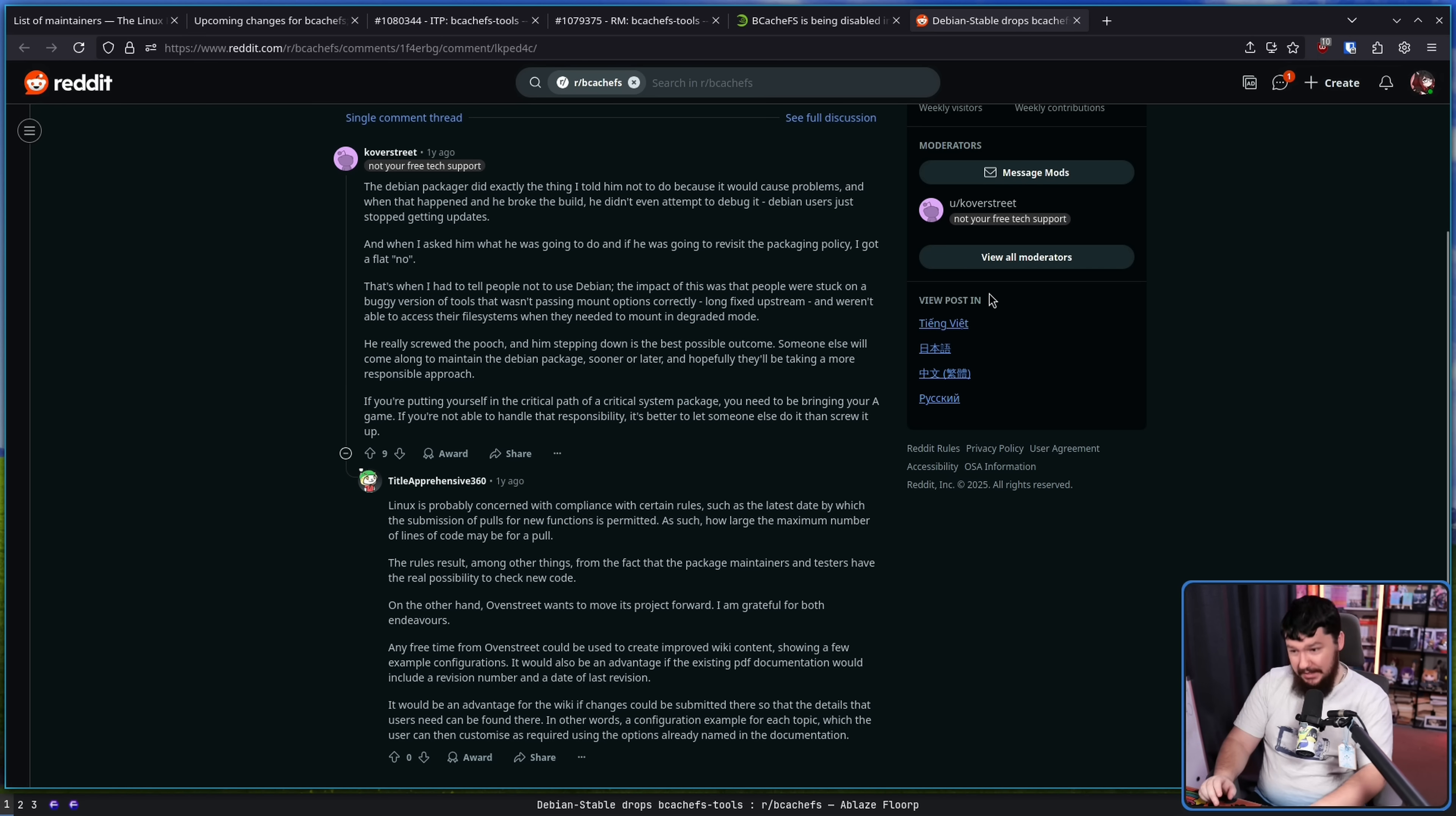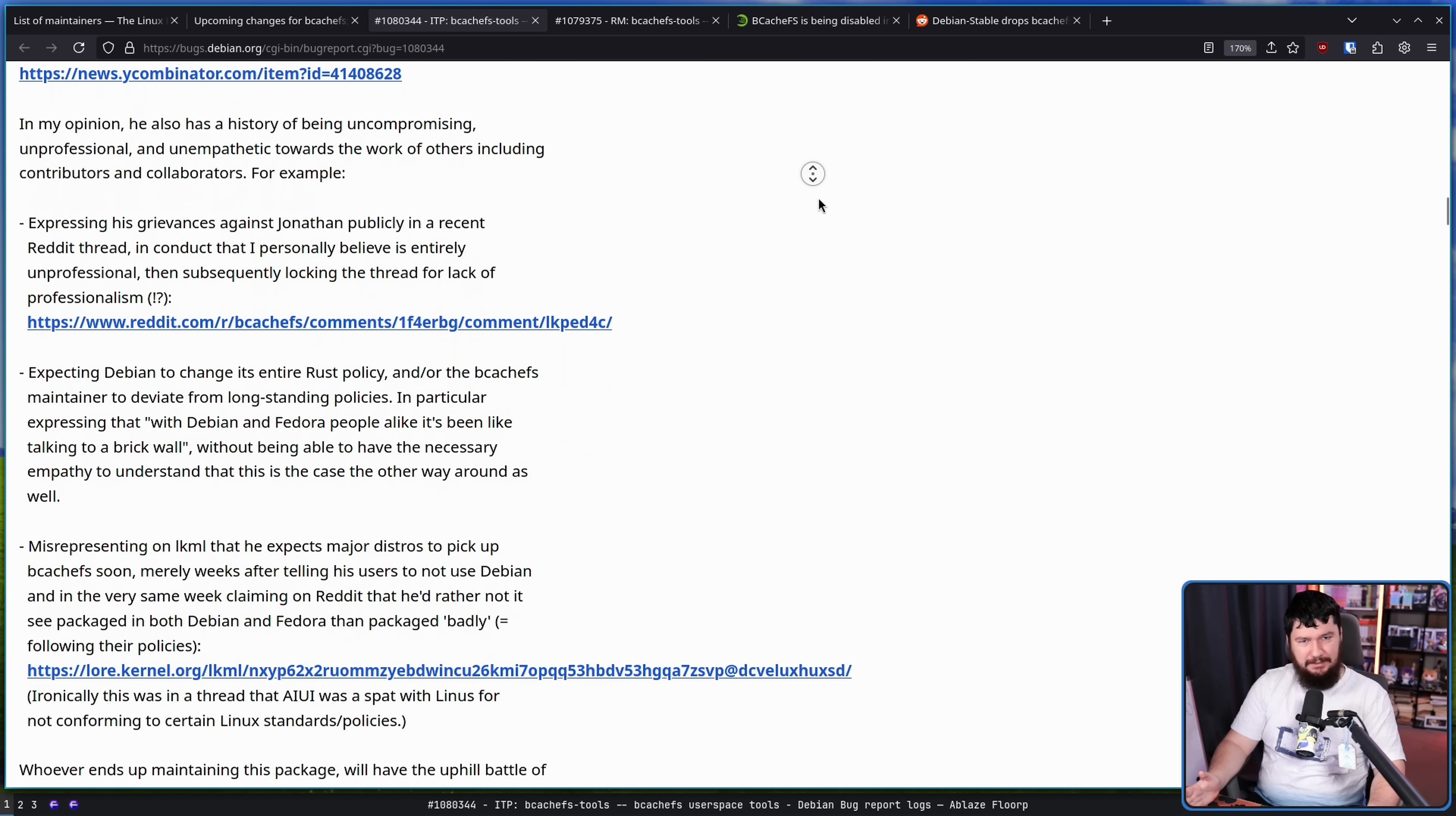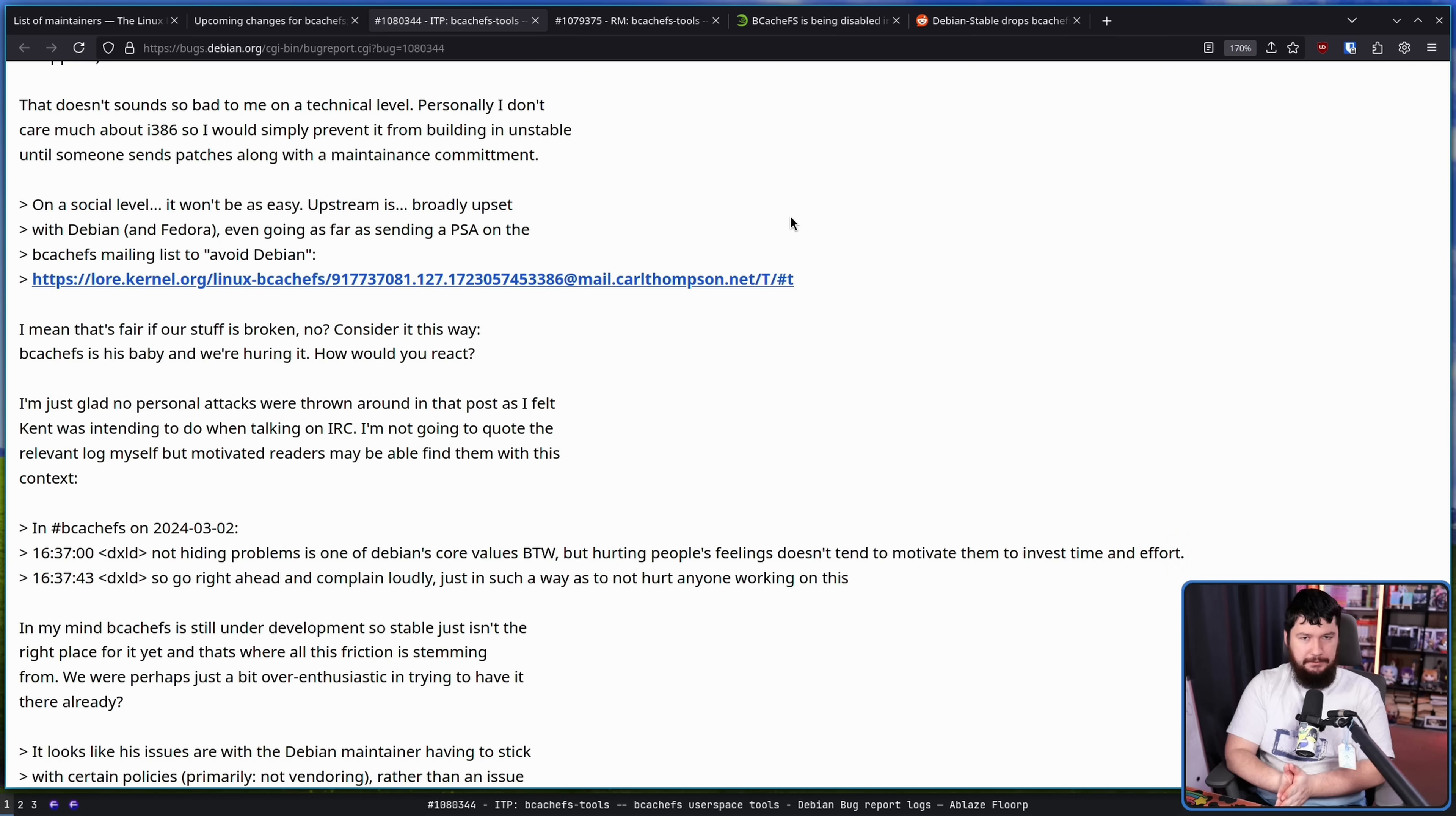However, even though Kent does enjoy shit-talking every project that does him even slightly wrong, other maintainers here think that maybe he's kind of justified in some of the complaints. If things are broken, then that is a problem to fix. So it's still unclear exactly what's going to happen here. But there's definitely a discussion happening.